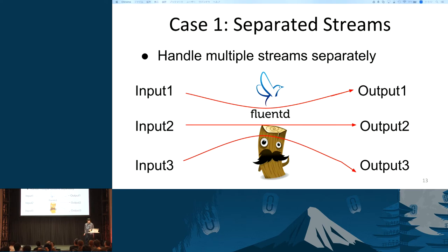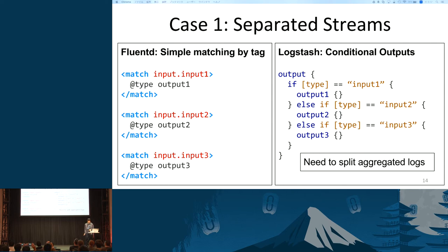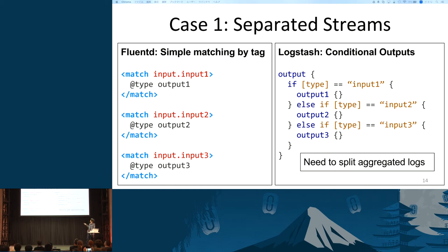Let me compare Fluentd with Logstash in terms of configuration. In order to compare, let's assume that we have three inputs corresponding one-to-one to each output separately. In this situation, Fluentd can route different streams separately with simple tag matching. On the other hand, you have to split logs to do the same thing with Logstash, because all inputs are aggregated in Logstash. You need to define conditions like this to split aggregated logs, which might be complicated.